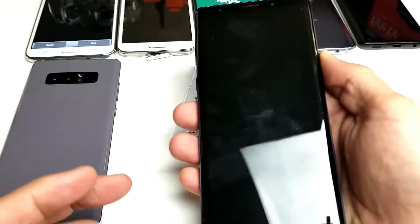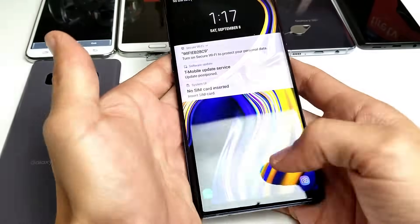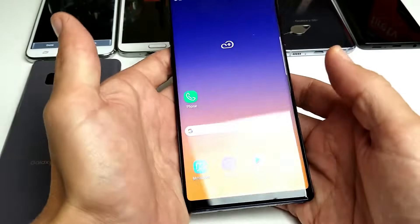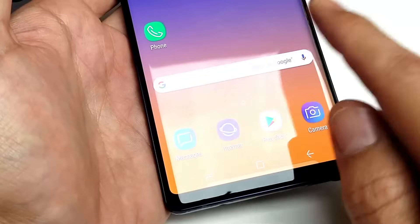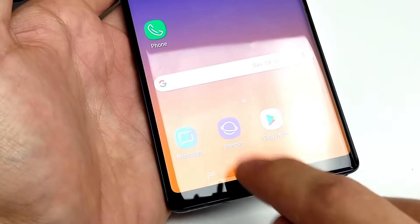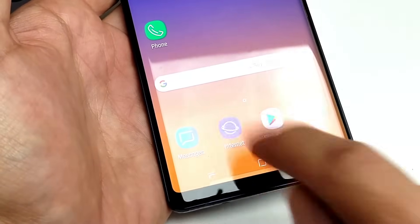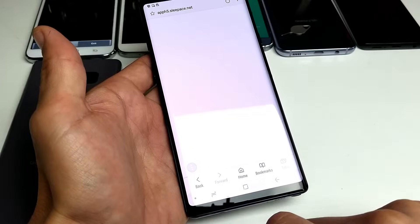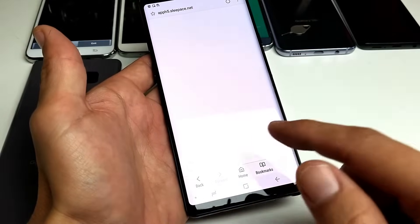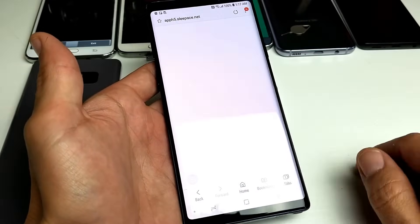Now for the Samsung Galaxy Note 8 and Note 9, what you have to do is this. Go ahead and open up your built-in internet browser, which is right down here. Tap on that. And for the Note 8 and Note 9, it's exactly the same navigation.